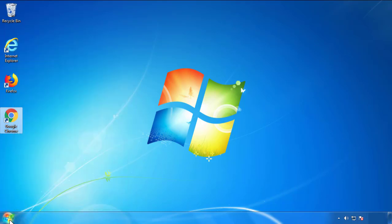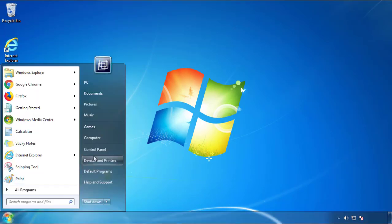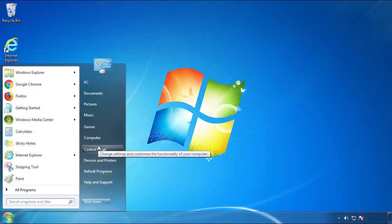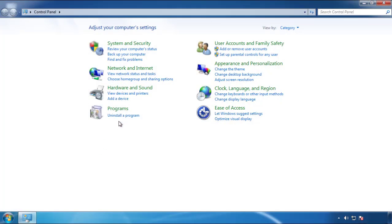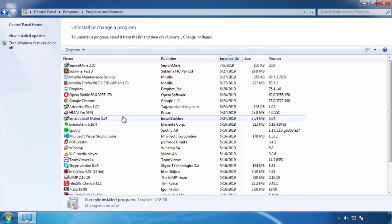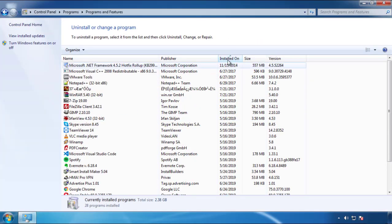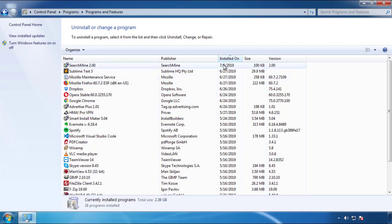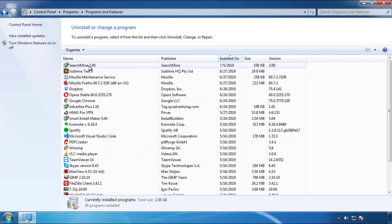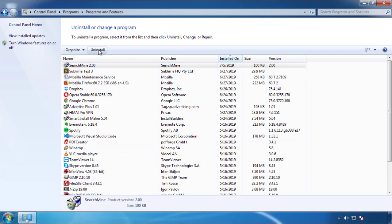Just open Control Panel and click Uninstall or Change Program. Then click on the dates to arrange the programs and look at the most recent ones. Since the adware was recently added, it should be here.